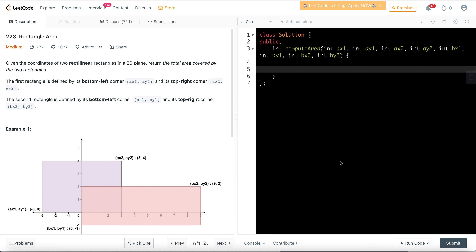I'm Sanchit Mehra and today I would be discussing one problem on LeetCode: we have to find the total area of two rectilinear rectangles. The problem states: given the coordinates of two rectilinear rectangles in a 2D plane, find the total area covered by the two rectangles. A rectangle is defined by its bottom-left corner (ax1, ay1) and top-right corner (ax2, ay2), and for the second rectangle by (bx1, by1) and (bx2, by2).